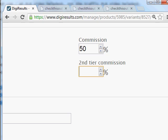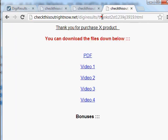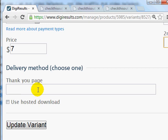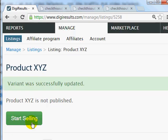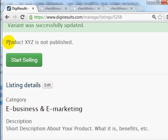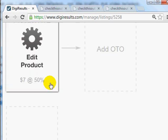The thank you page URL goes in here — enter it and click Update Variant. With DigiResults, we've successfully created a product listing. The product is not published yet; in order to publish it to the public you need to click the publish button. Scrolling down, you'll notice you can add OTOs and back-end products.